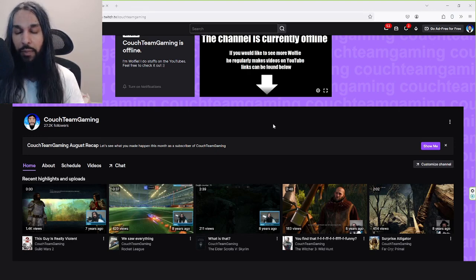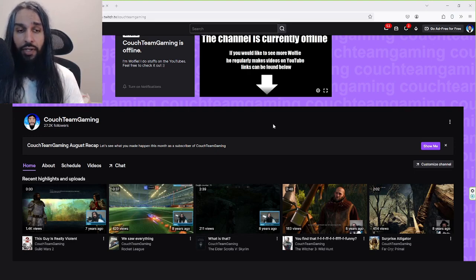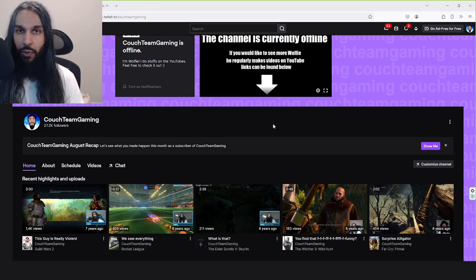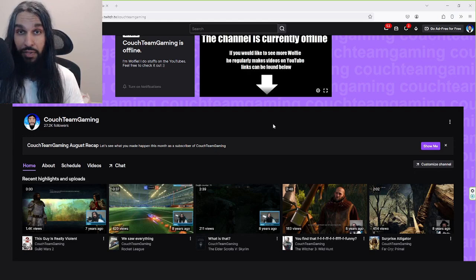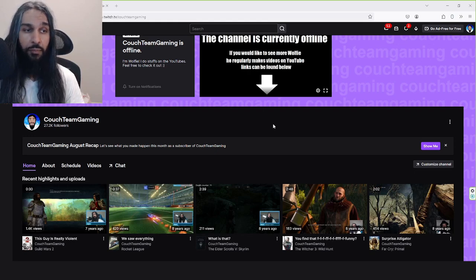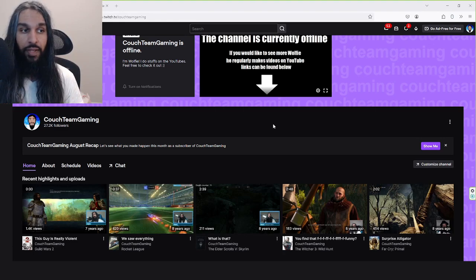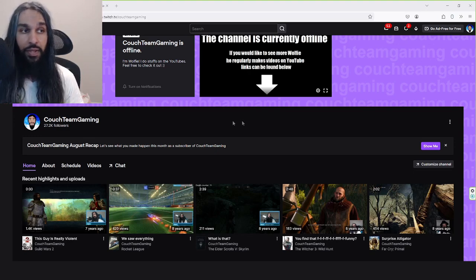Some of the more popular ones are Streamlabs and StreamElements, and there are a whole bunch more, so you're not really limited to these two. I'm going to use Streamlabs for this video, and StreamElements, I believe their system is actually pretty much exactly the same.